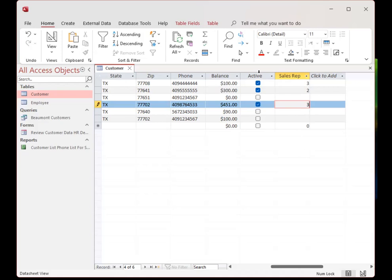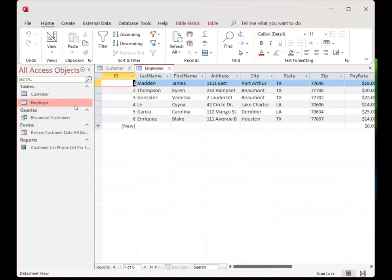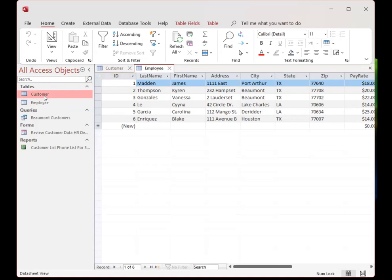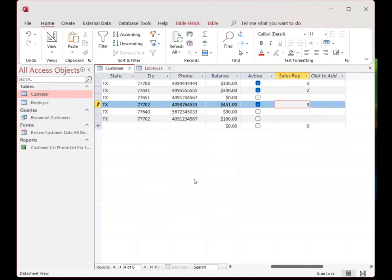Over in the employee table, these are our sales reps. Number three would be Vanessa and number two would be Karen — so Vanessa and Karen are the two sales reps working with this set of customers. Those are the two employees that are going to be working with our customers. After we've got this field added, this is going to be the field we use to join the two tables together.